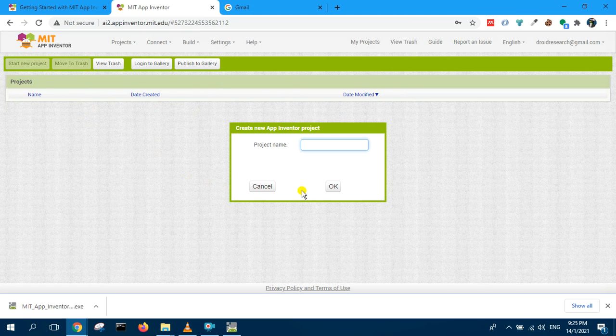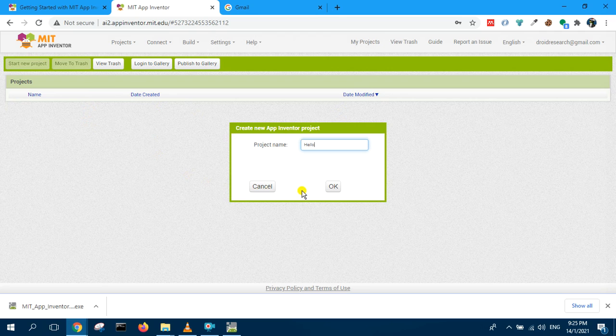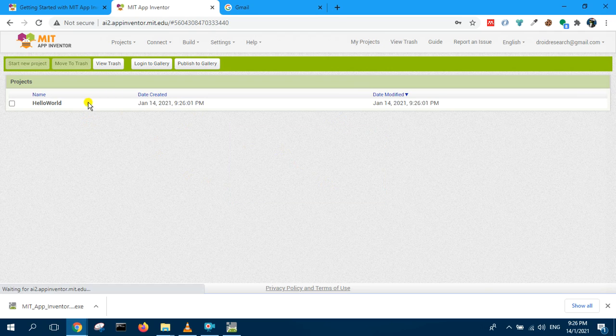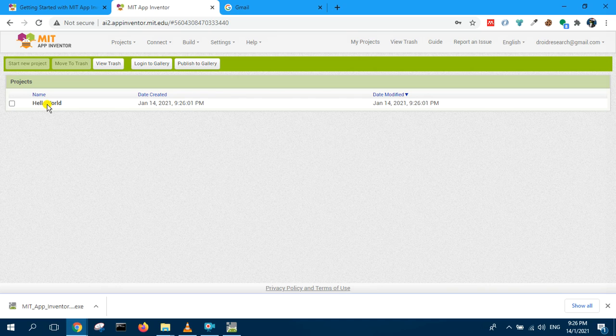Start a new project and say hello, Hello World. So you can open the project now.